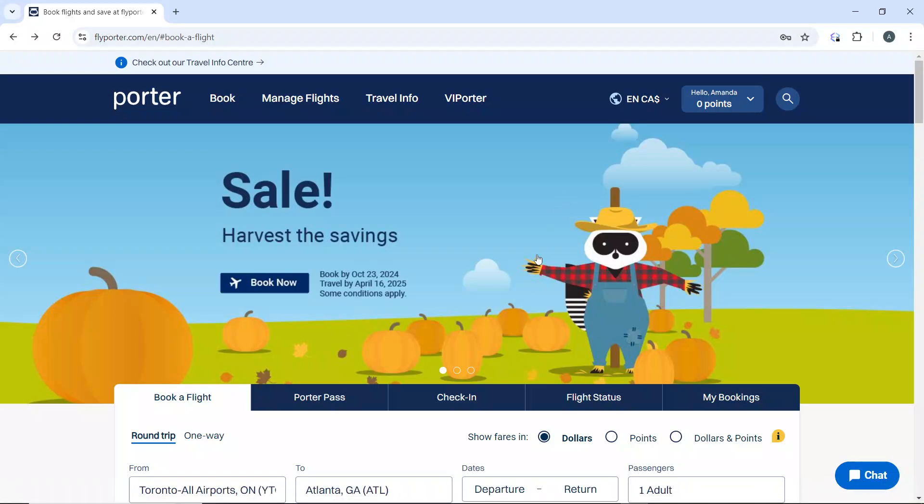Hello, in this tutorial I'll show you how to check your flight status with Potter Airlines. Here's a step-by-step guide on how to check your flight status with Potter Airlines. The first thing to do is...